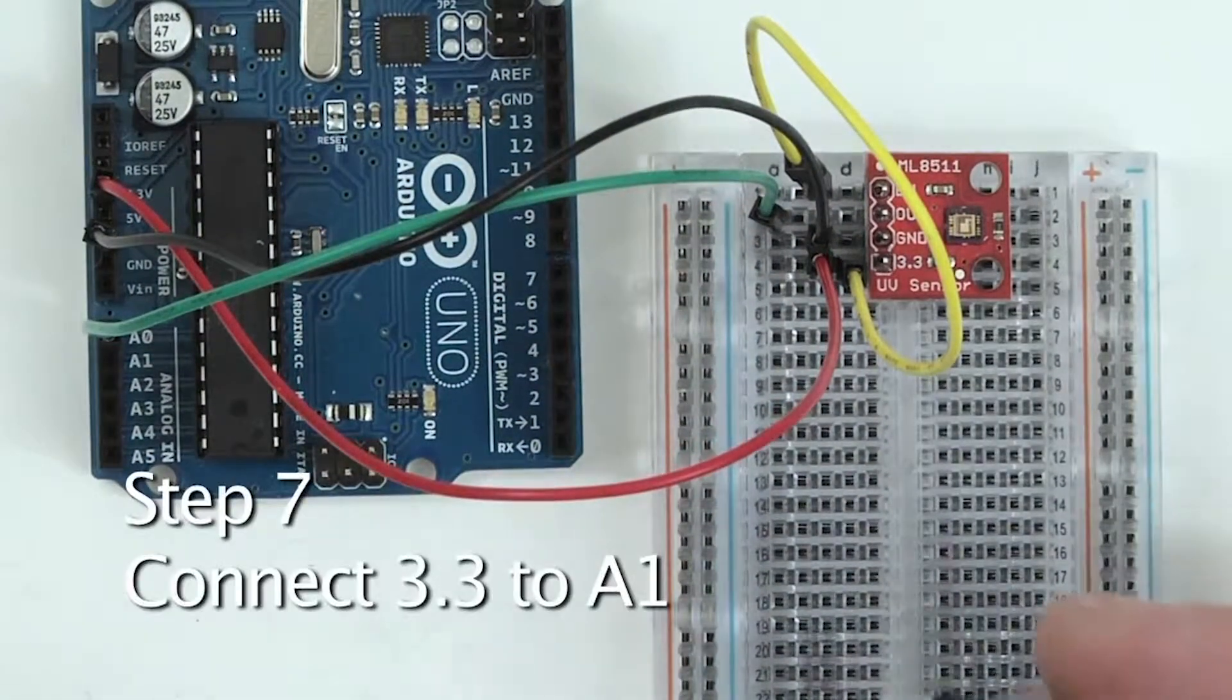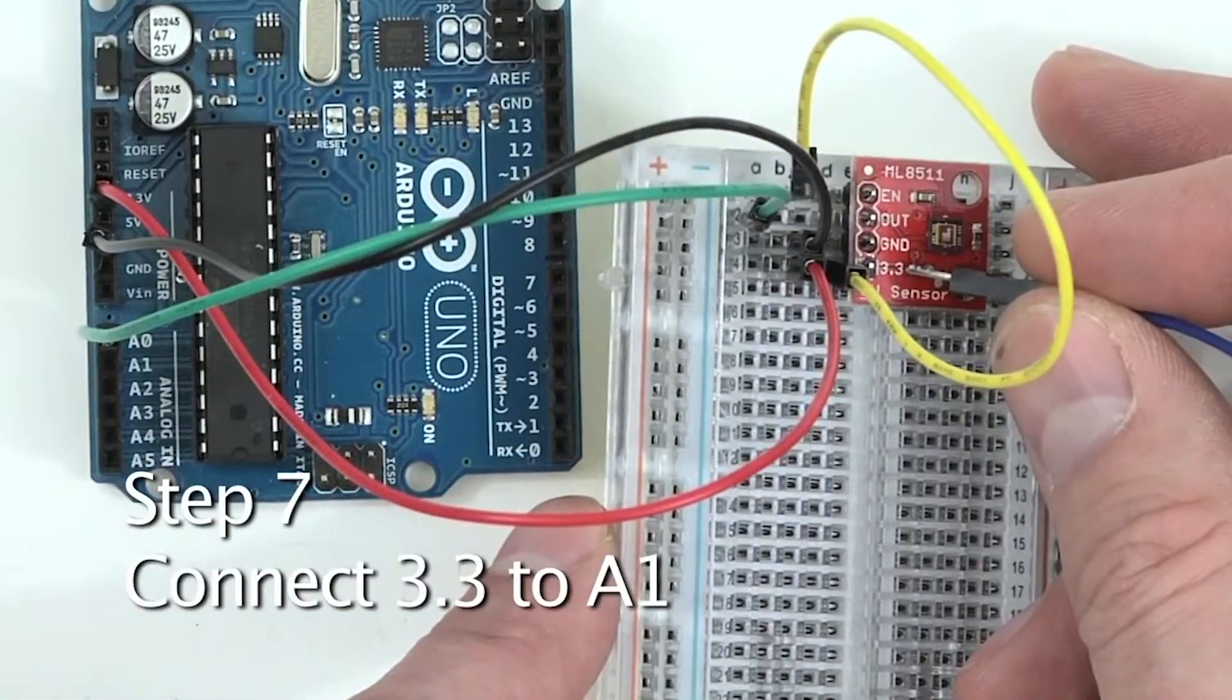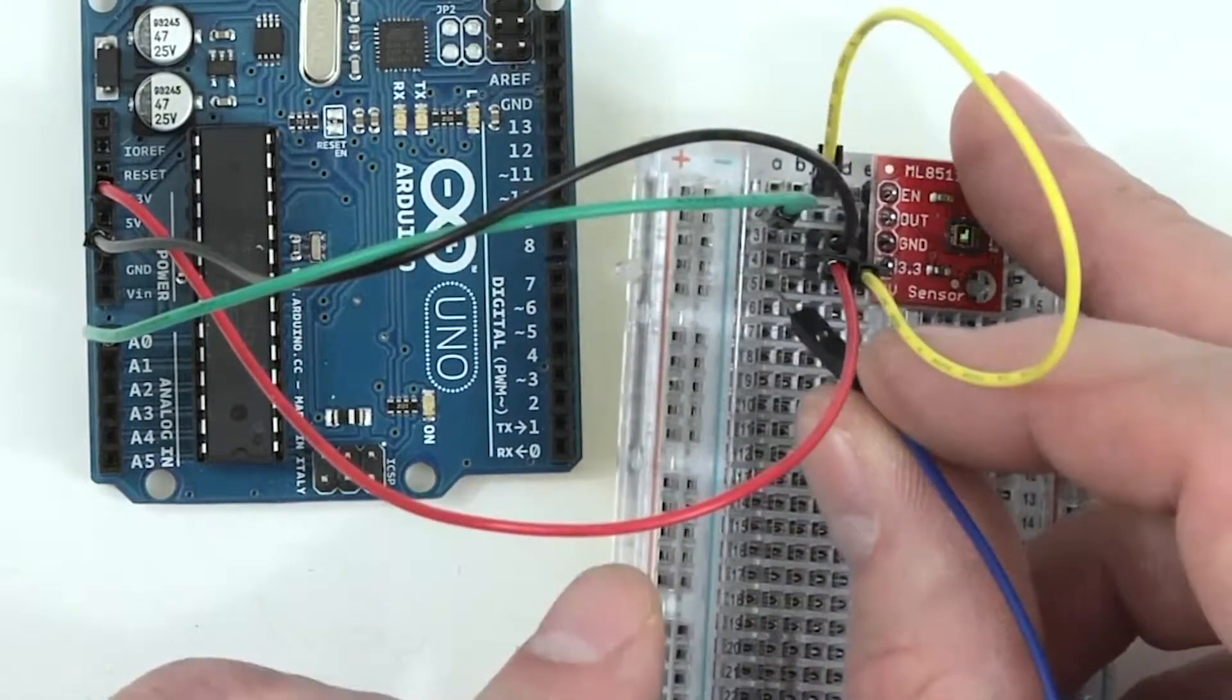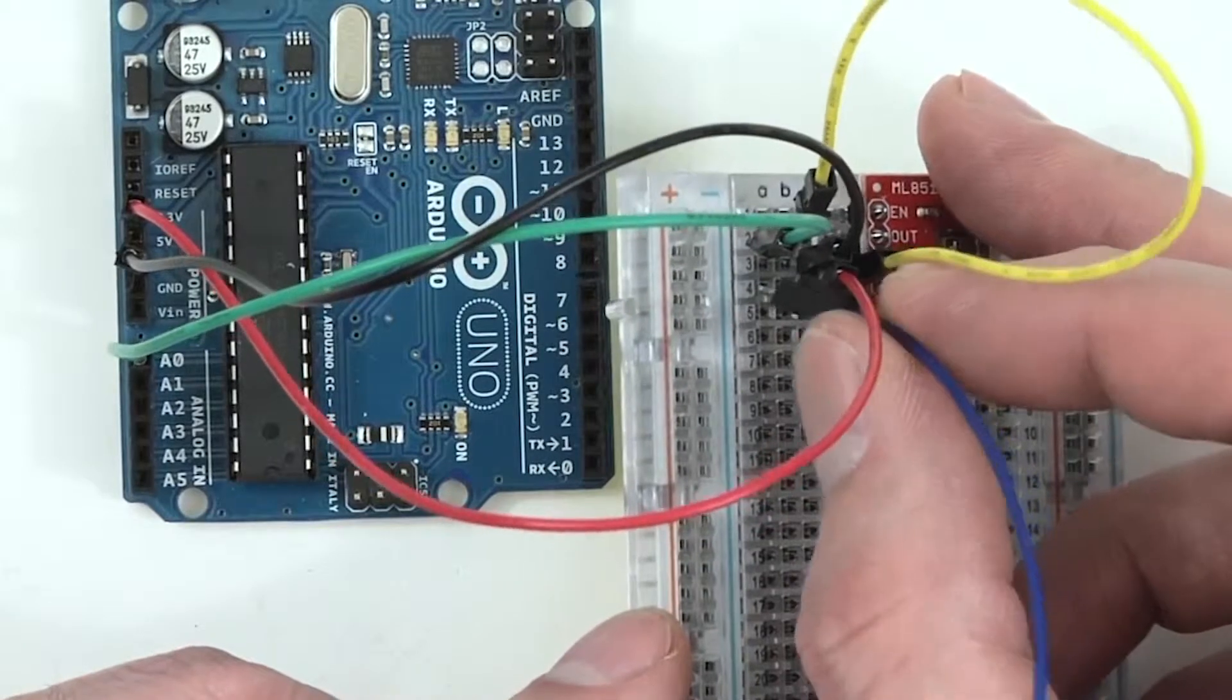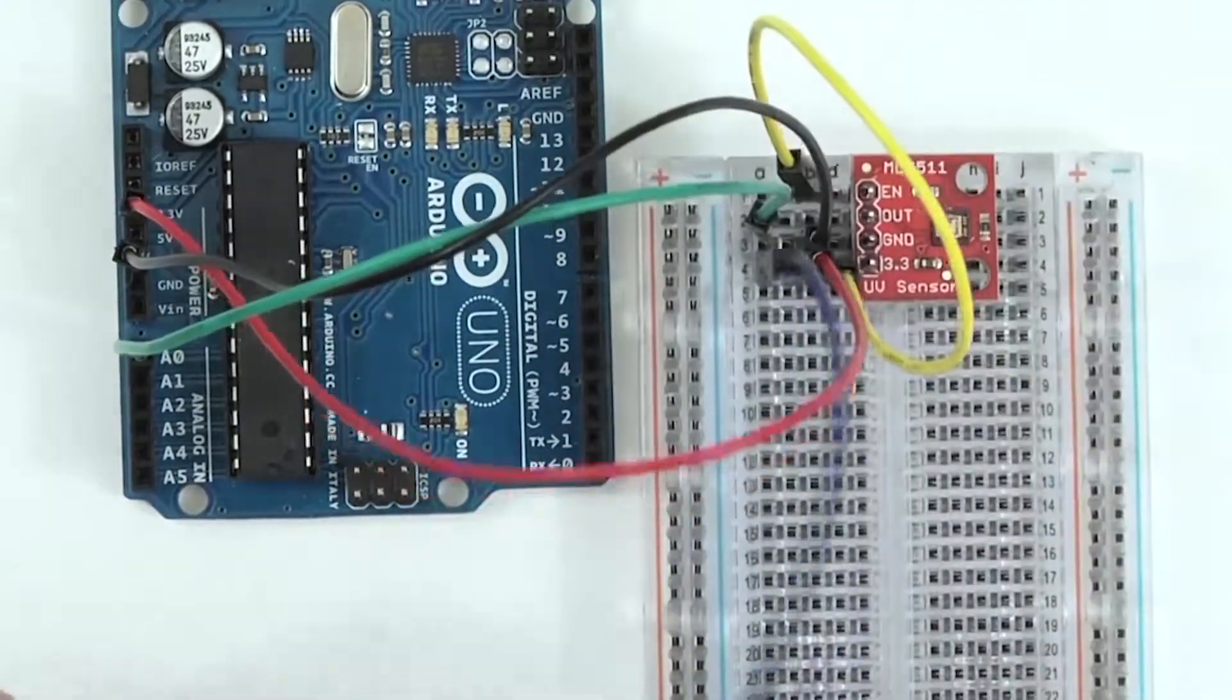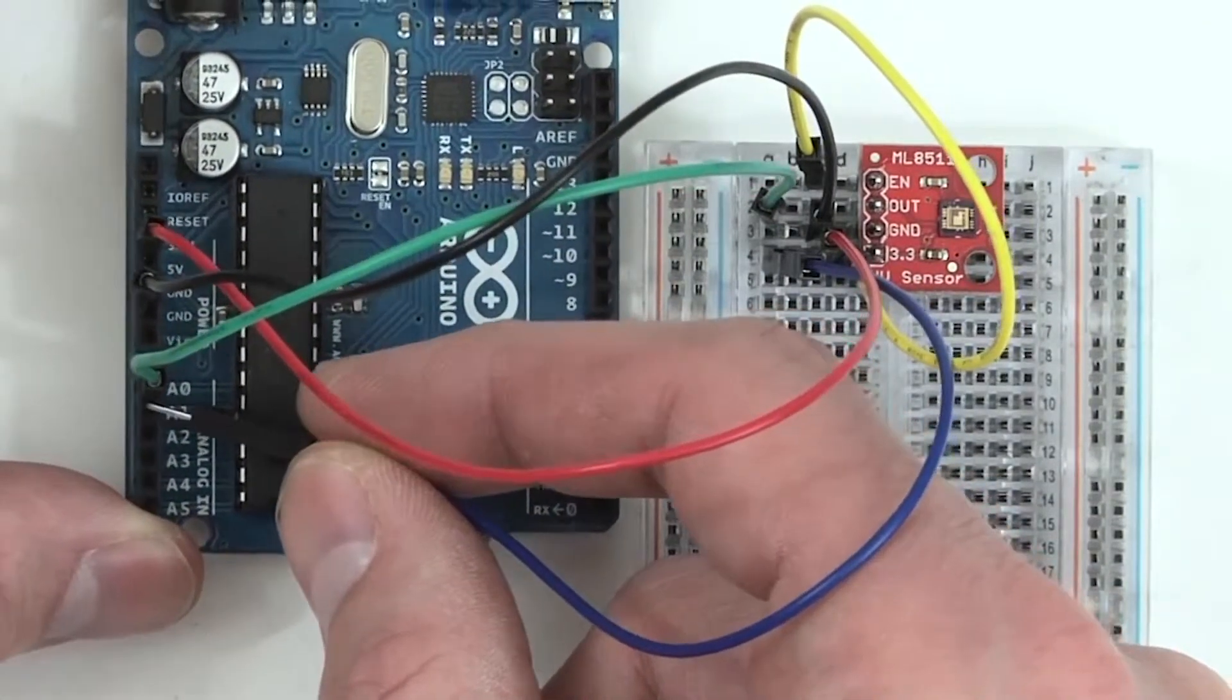Next, we'll take another end of a jumper wire and also plug it into the row for 3.3 on the sensor. Then take the other end of this jumper wire and plug it into A1 or analog one on the Arduino board.